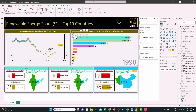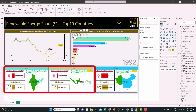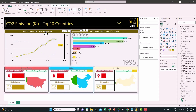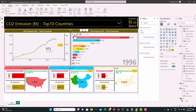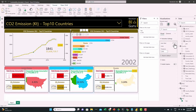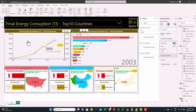Let's hit play and see if it works properly over time. We can see that as the top country changes between India and Indonesia, the infographics are also changing. Switching to CO2 emissions and hitting play — it's working as expected. Let's also try final energy consumption — also working as expected. This concludes this part.